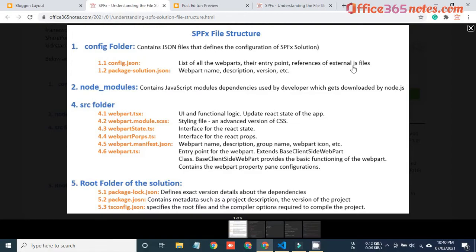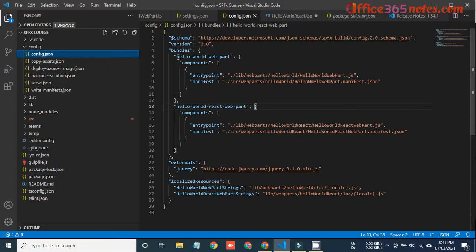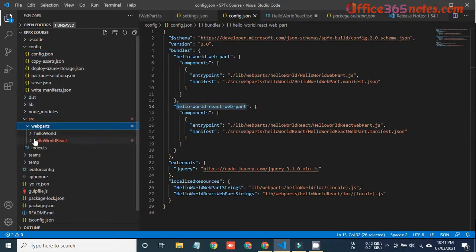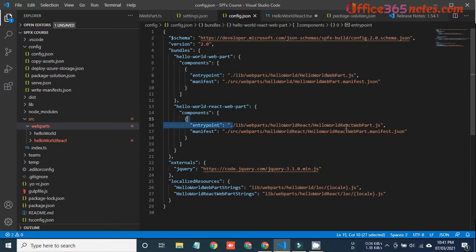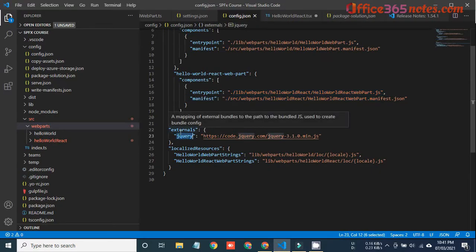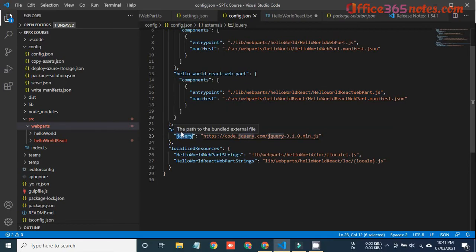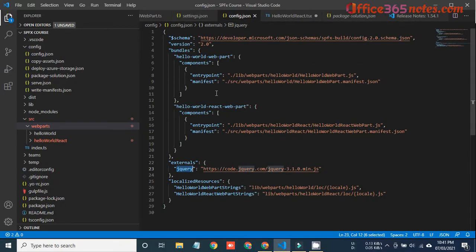Under the config folder you can see it contains the list of all the web parts, their entry points, and references to external JS. When we create any SPFx solution we can create multiple web parts and multiple extensions under a single solution. I have opened this file and you can see I have two web parts: hello world web part and hello world react web part. The entry points for all these web parts are mentioned in this file, and if we use any external JavaScript library or module, that reference will also get added here.